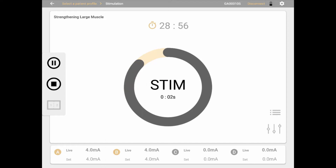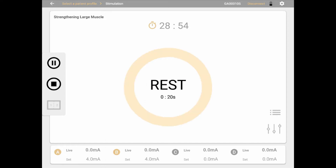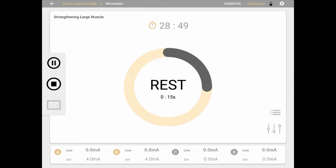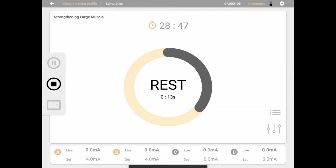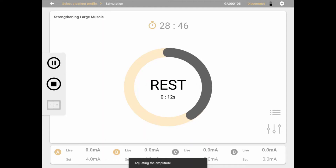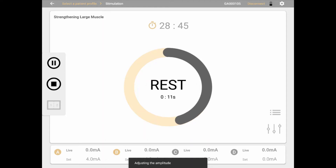You may also adjust the amplitude values while in session. This is done on the Mionics device by selecting the channel to adjust, and then using the up or down arrows, or a circular swipe motion, to increase or decrease the amplitude.